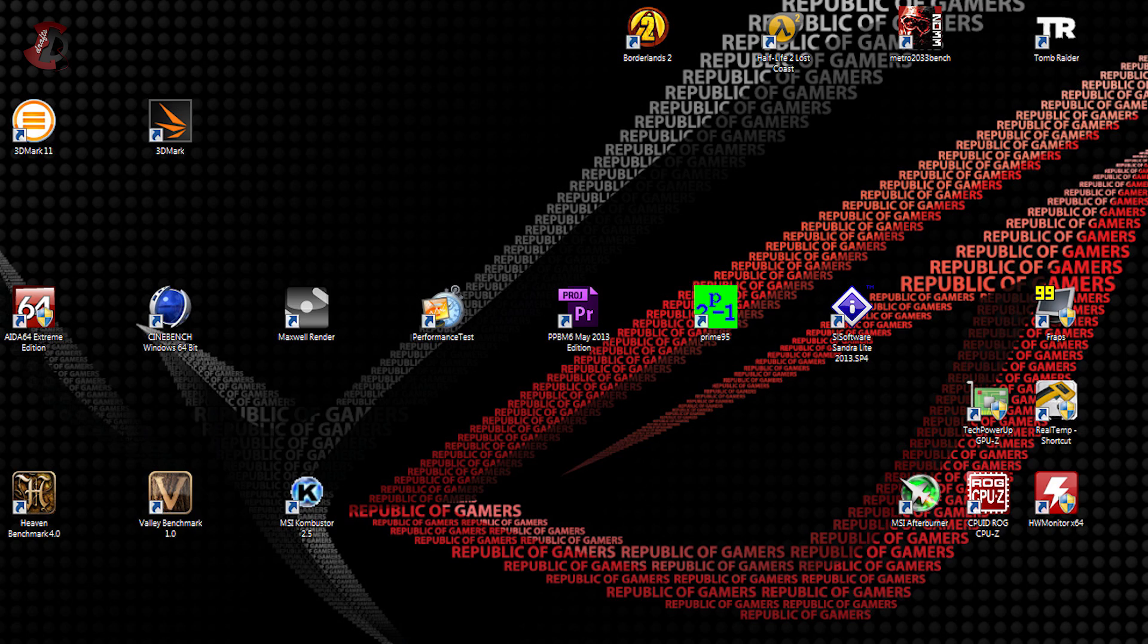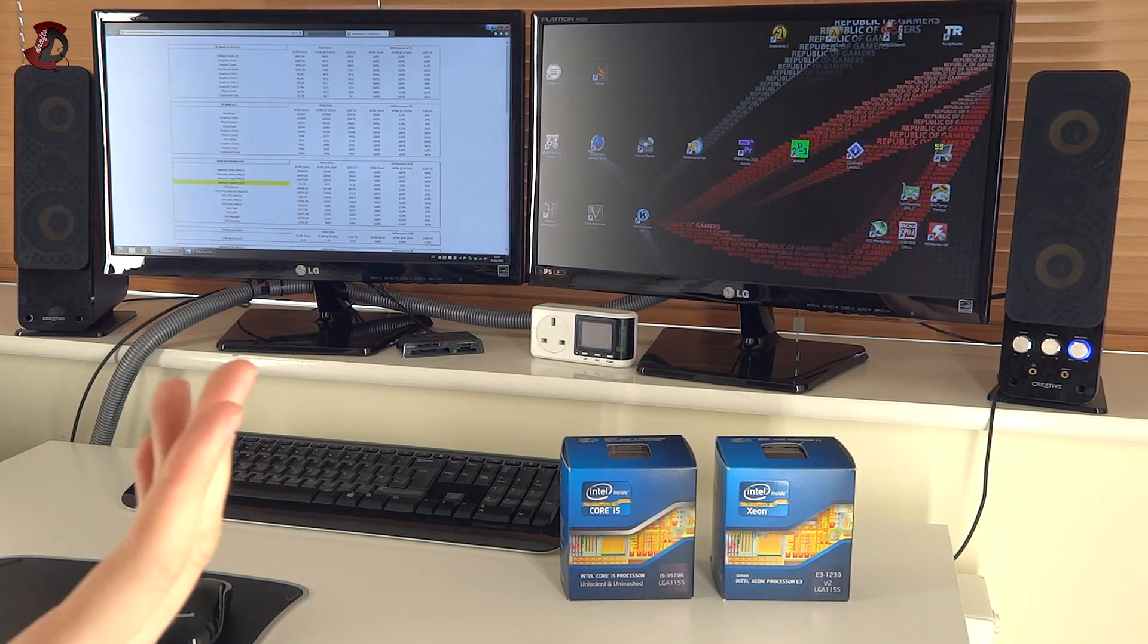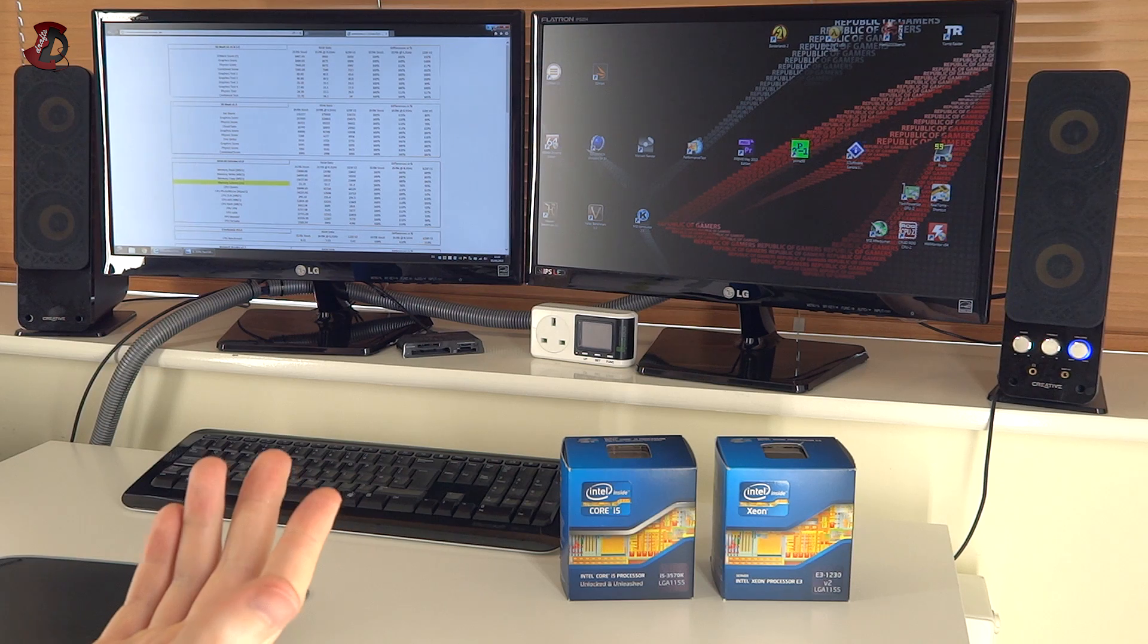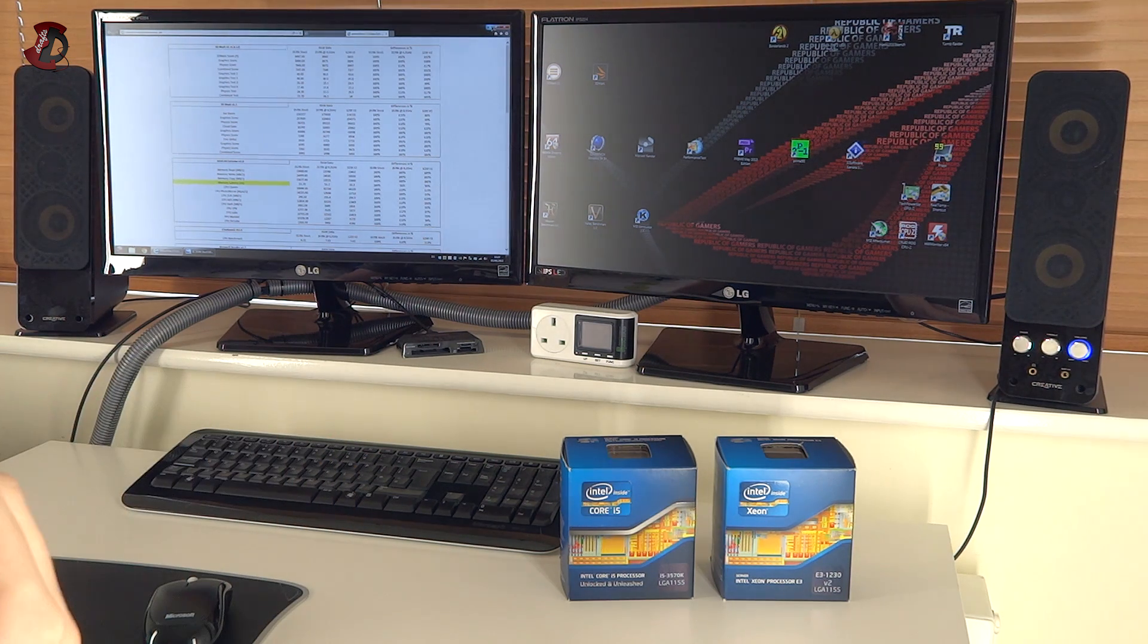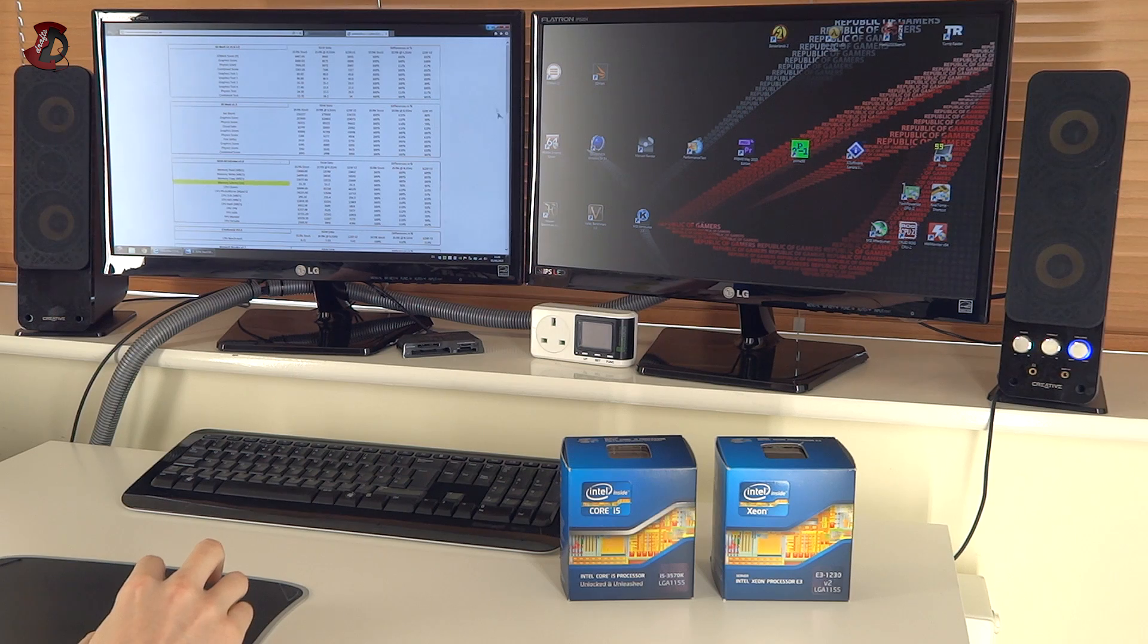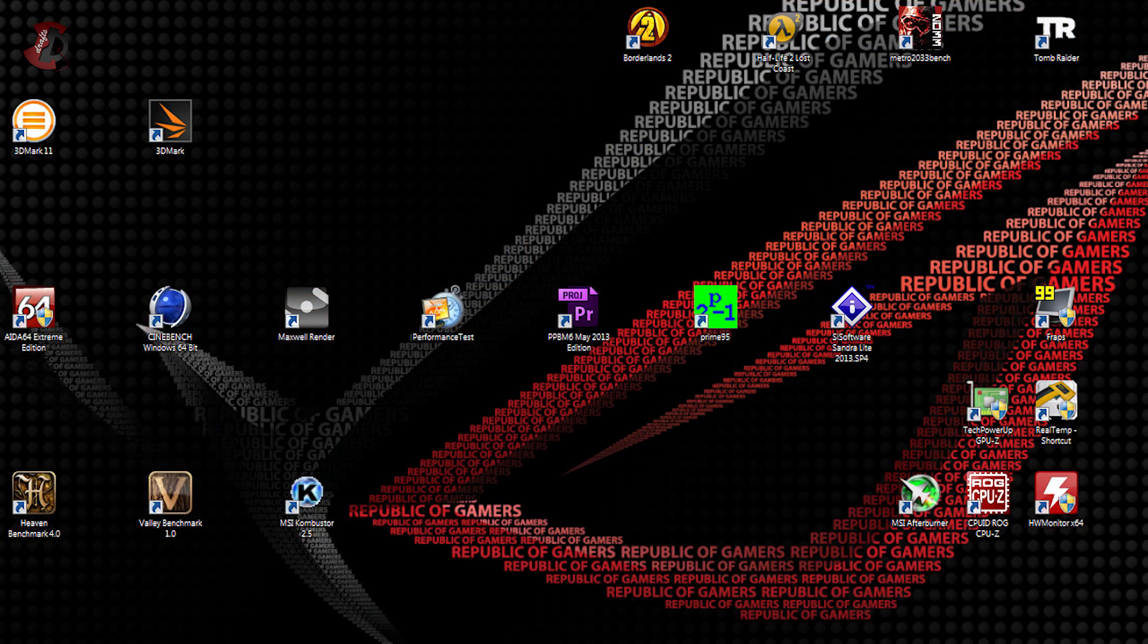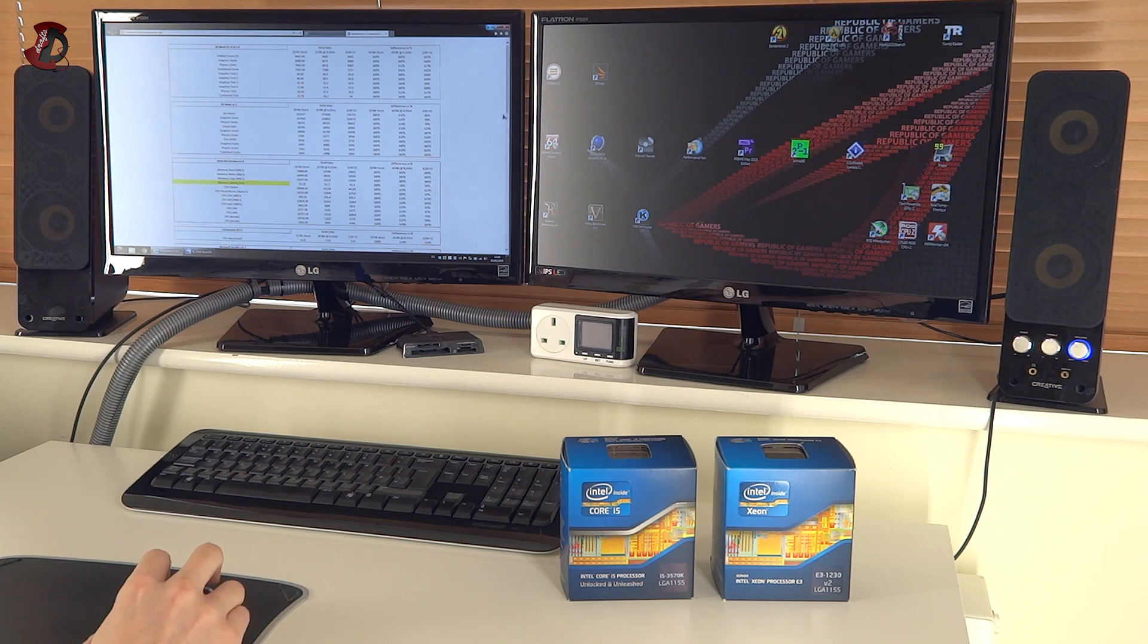Now, the last three games actually do have in-game benchmarks. So it was very easy to run these. 3D Mark 11 and 3D Mark were also part of the package. Next, going into 3D applications, we have Unigine Heaven and Valley benchmarks. And we also have MSI Combustor, which has some 3D benchmarks, which I just found useful.